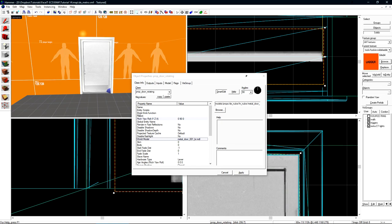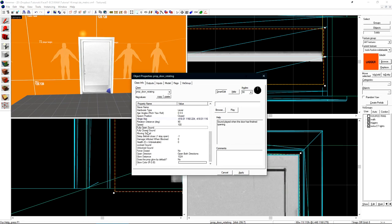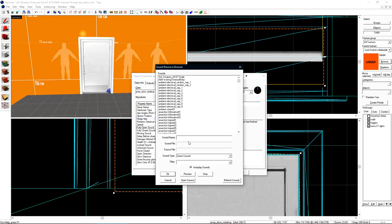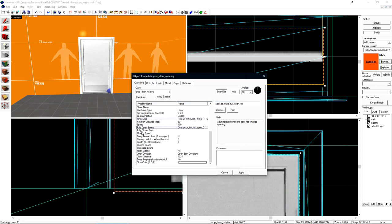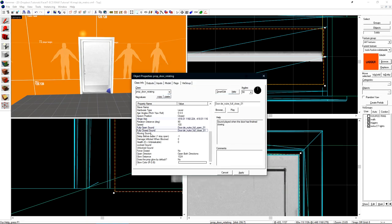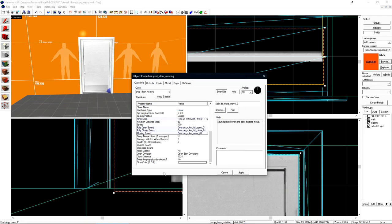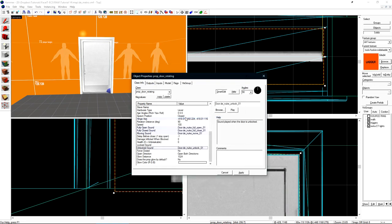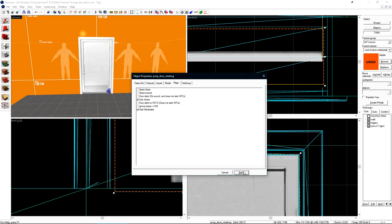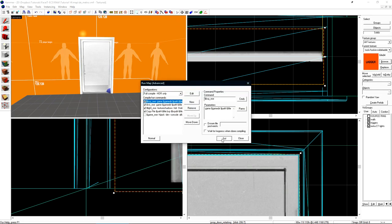Also, do take note that only certain door models have a breaking animation when you shoot them. If we scroll down, we'll see that we have a few options for moving. Let's double click on fully open sound, and then do a search for door. I'll just use the nuke sound set that we have here. I want full open 1, fully closed, moving sound, and I also want to set the unlock sound down here to be door unlocked. If we want this door to break, we need to go to the flags tab, and then choose start breakable. Let's click apply, and then compile so we can take a look at that in game.